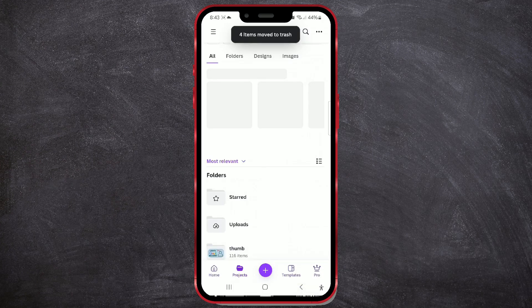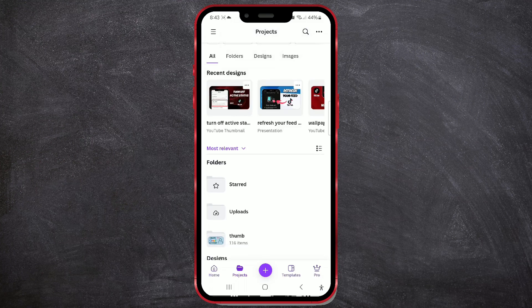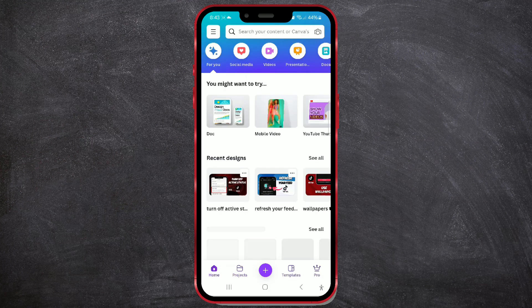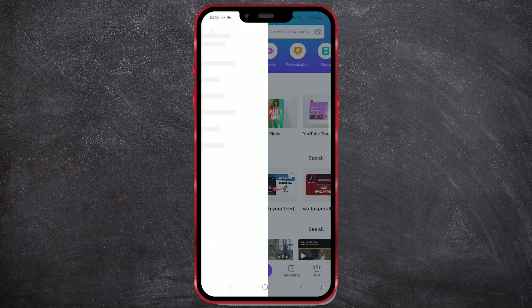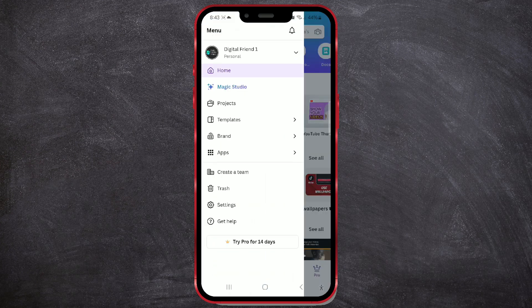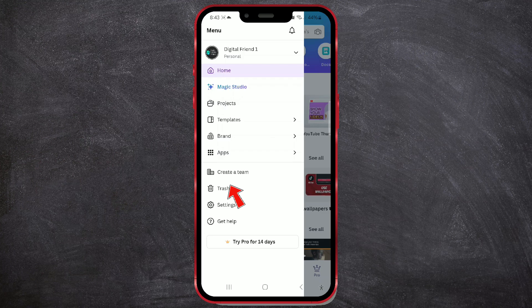If you want to delete them permanently, go back to the Home page. Then click on the three lines in the upper left corner. After that, open the Trash section.